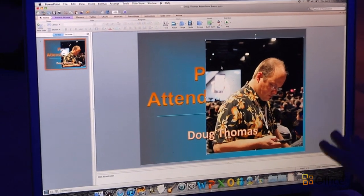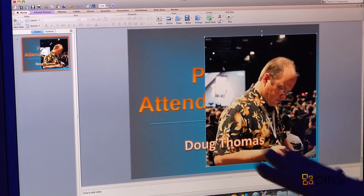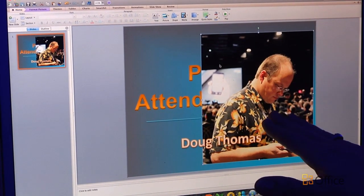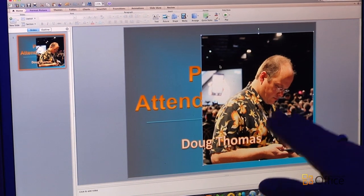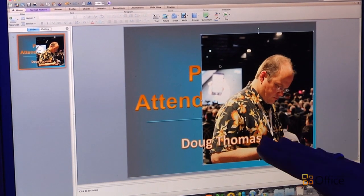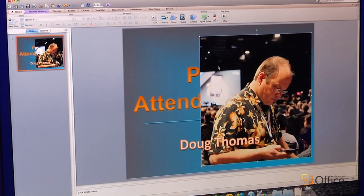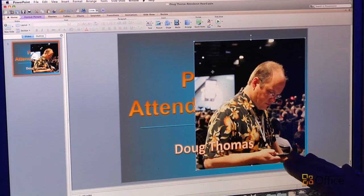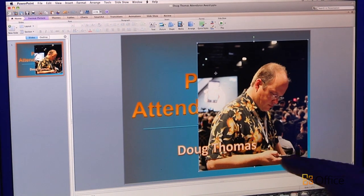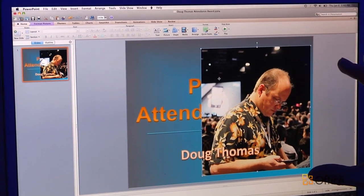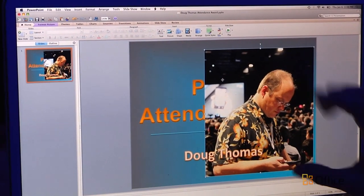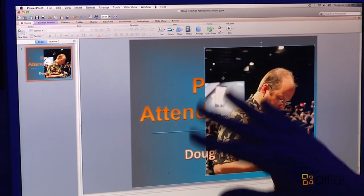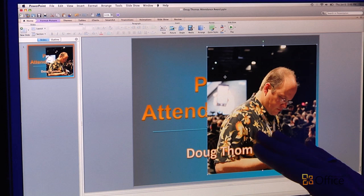But there's a lot going on in this picture, and I really want it to just be focused on Doug. So what I'm going to do is get rid of all these background elements and just be left with a nice picture of just Doug floating there on my slide.